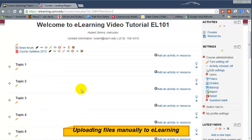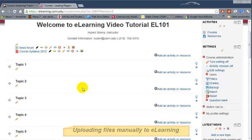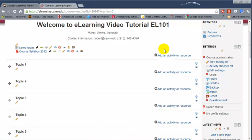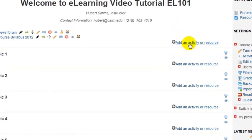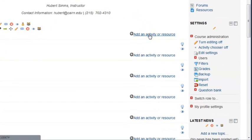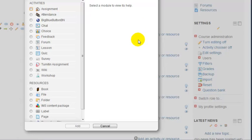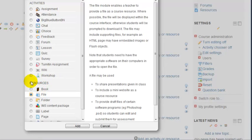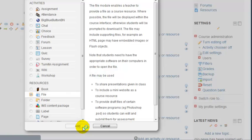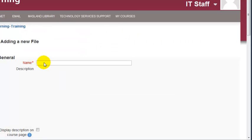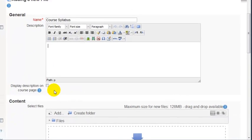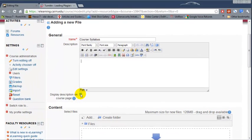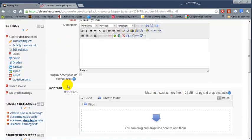Another method of uploading a resource to e-learning, or the course syllabus to e-learning, is doing it the manual way—the longer way like we used to do in previous versions of e-learning. You can click on Add an Activity or Resource, then you'd click on Add a File under Resources. Click on Add, then you'll give it a name. You can put a description if you'd like and then post this description on the front page if you choose to.